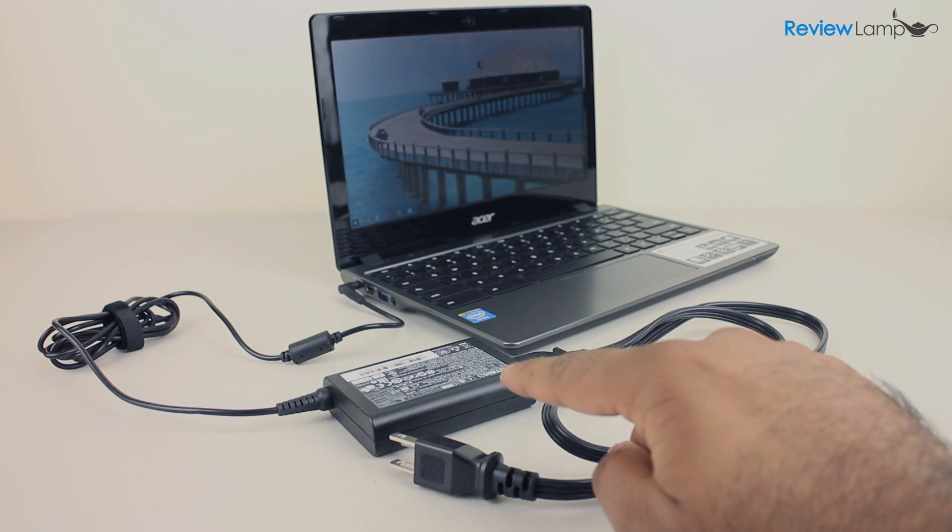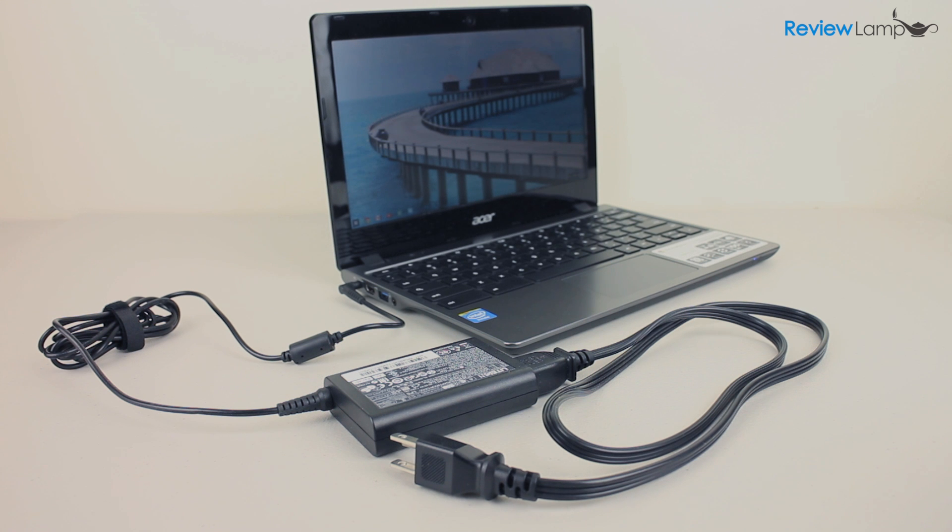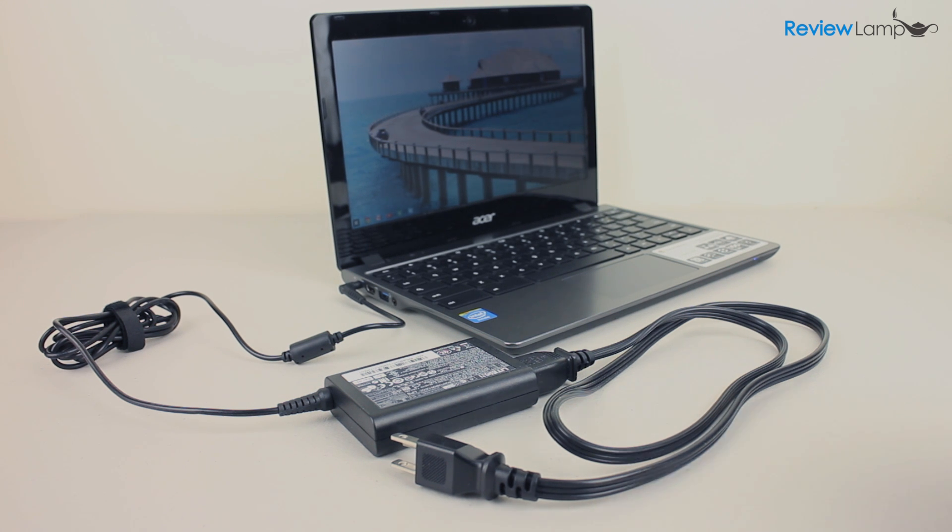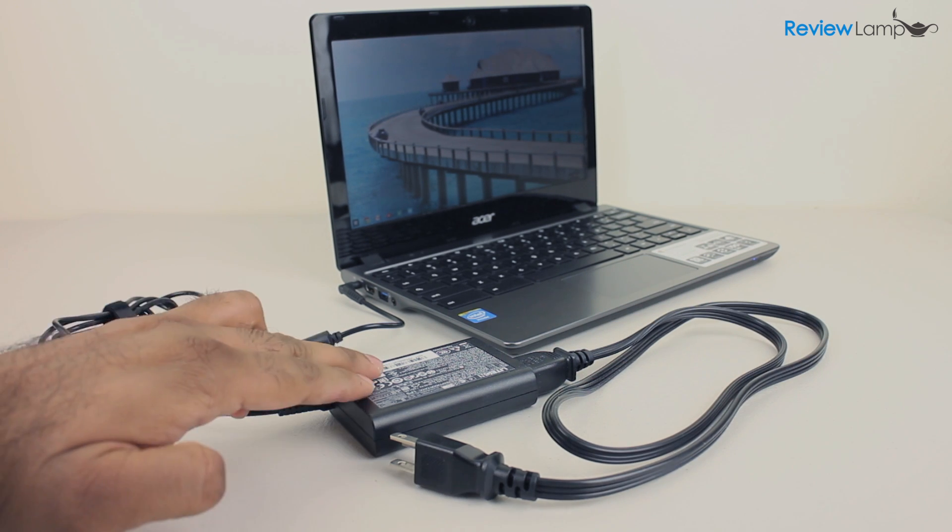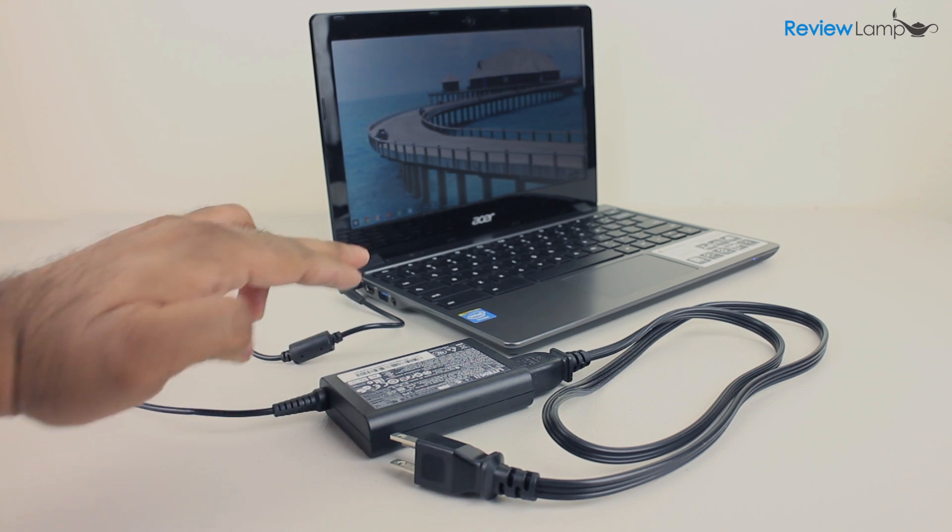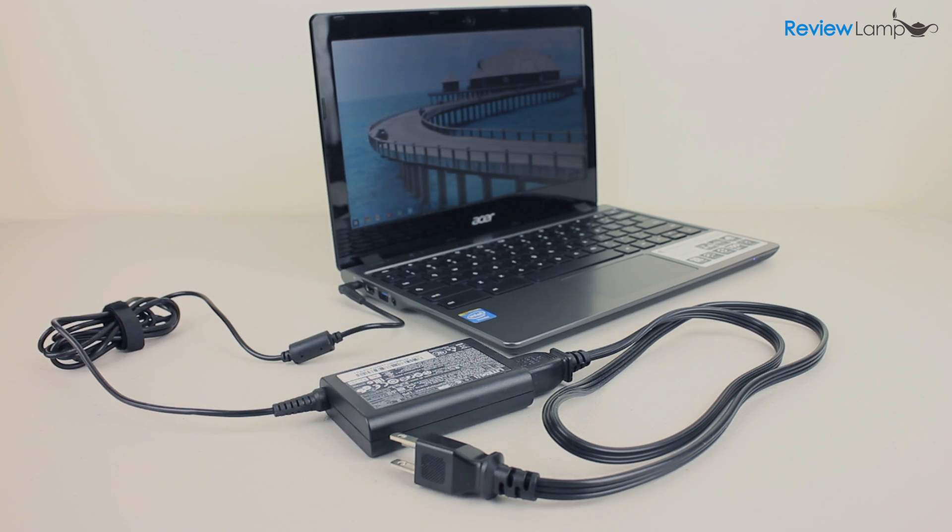One annoying thing about the C720 was the bulky charger. A lot of new Chromebooks have done away with bulky power bricks and replaced them with a USB charger and Acer ought to have done the same. The bulky power brick somewhat reduces the device's portability.